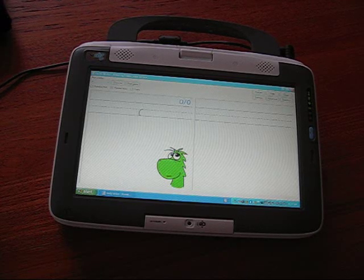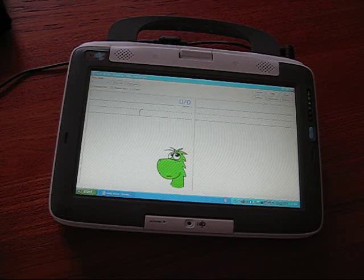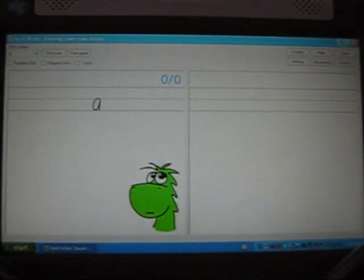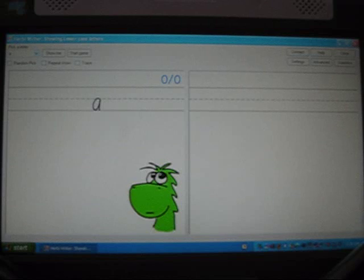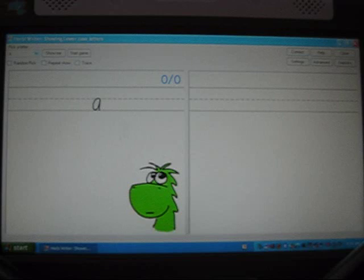Here you see it running on a convertible classmate PC type computer. When Herbie Writer starts, it shows a letter on the left side of the screen. The idea is that the student copies that letter in the right area of the screen and Herbie Writer will make a decision as to whether the student's letter is a close match for the sample letter or not.